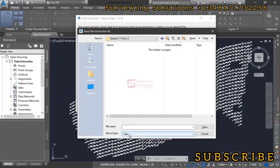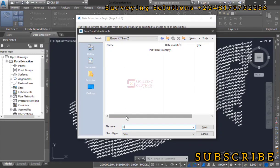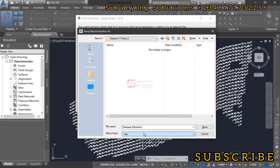We are saving it on our folder. Let's call this data extraction and you can see the extension is DXE, so we click on save.